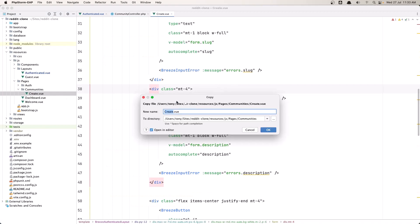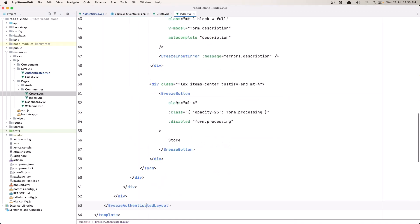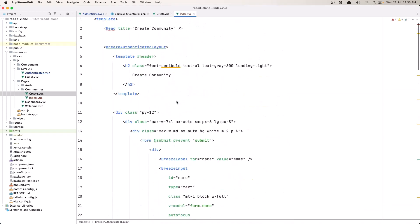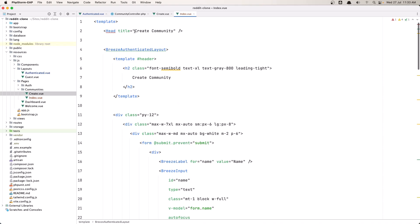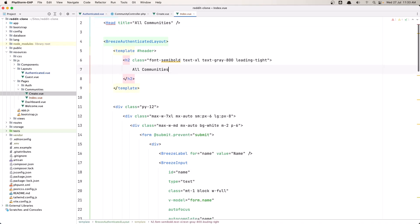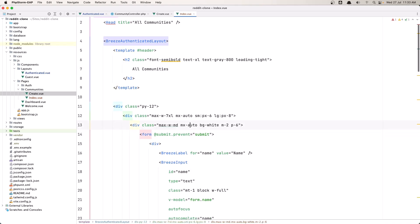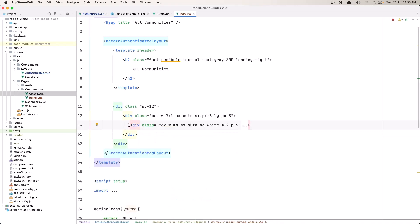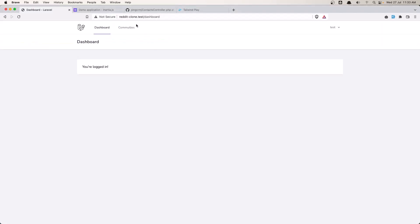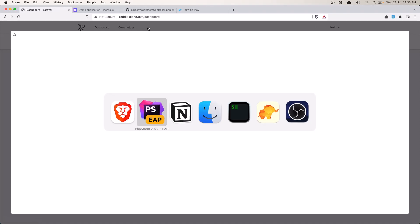Let's go and create the page. Inside the Pages directory, we have the Communities directory. Let's save this page as Index. Now we have the Head component which is going to say 'All Communities'. Let's copy the layout and paste it here, then close the form tag since we don't need a form — instead it's going to be a table.